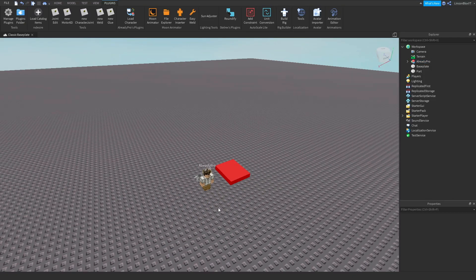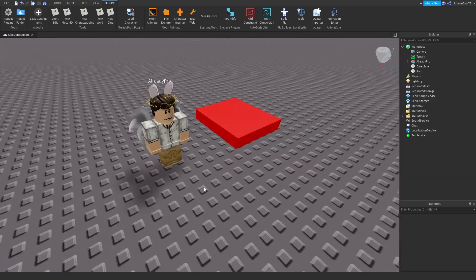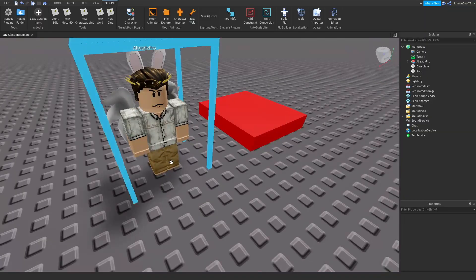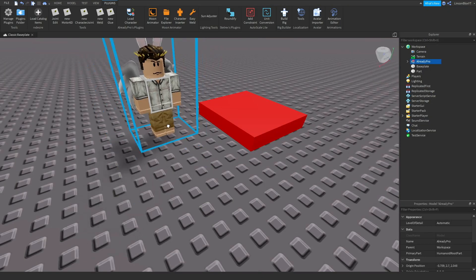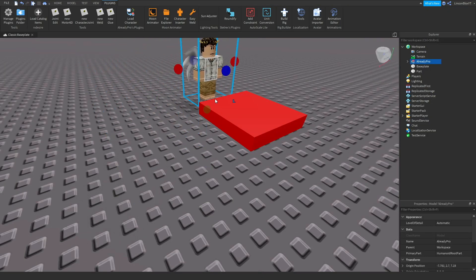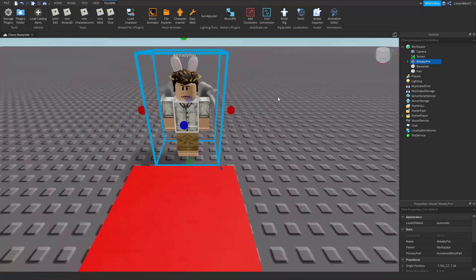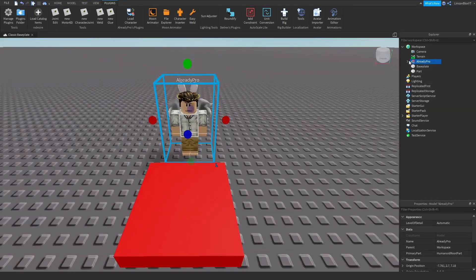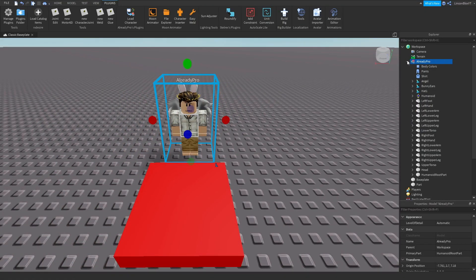Once you've done that, go ahead and put the character behind the little button. Select it and put it right there. Now we're going to want to go ahead and select Already Pro by clicking the little arrow here.